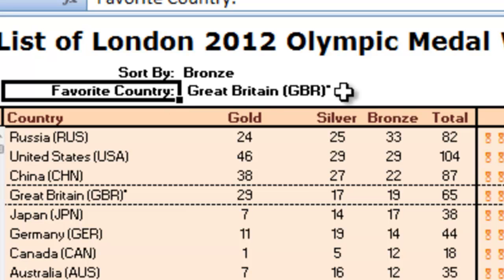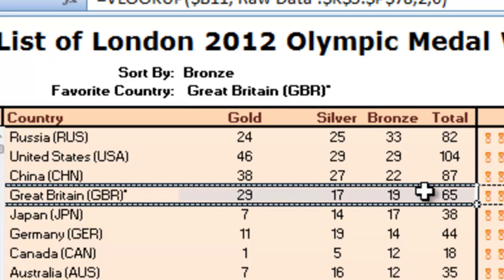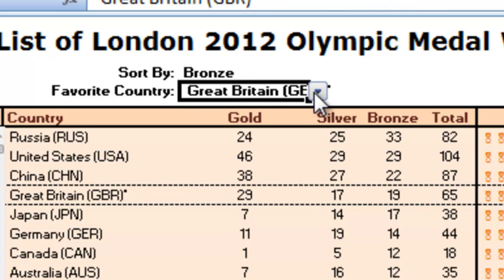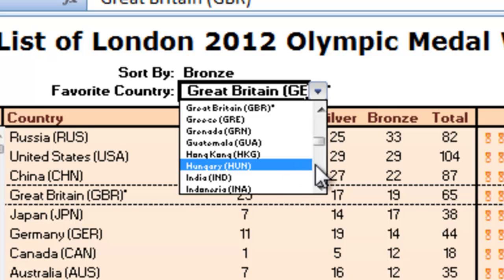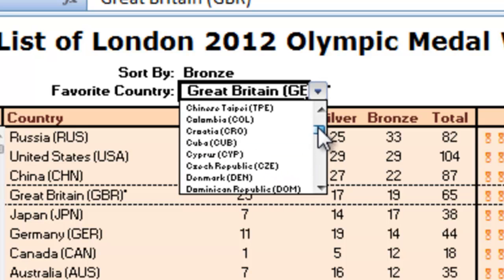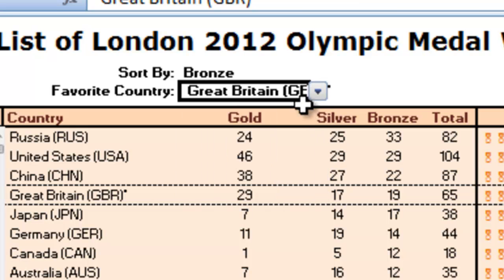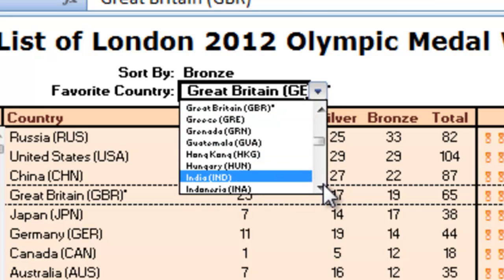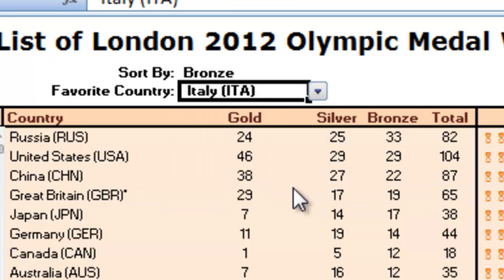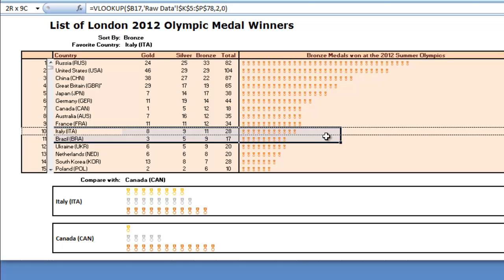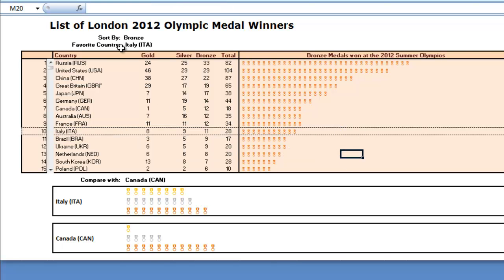He also uses data validation rules to create conditional formatting of these double lines here using a pick list. So you can choose your favorite country. Let's say Italy — I saw Italy a lot at the games. You see it highlights the row where Italy is with two double dashed lines on the top and bottom. And they were 10th in bronze.